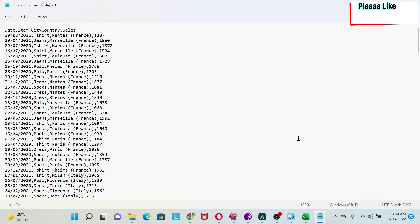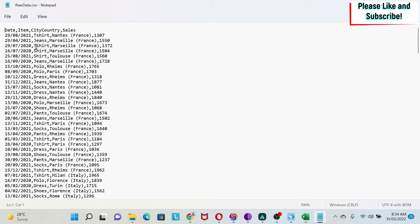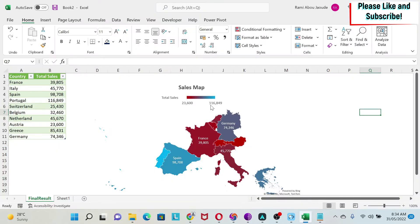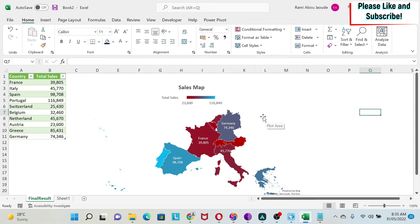I want to teach you a few new concepts in Excel and Power Query. We're going to start with a CSV file which has some sales data for different cities in different countries. We're going to learn how to load the data, extract the country from this, aggregate the data by country, and at the end create a map like this one, all in very few minutes.